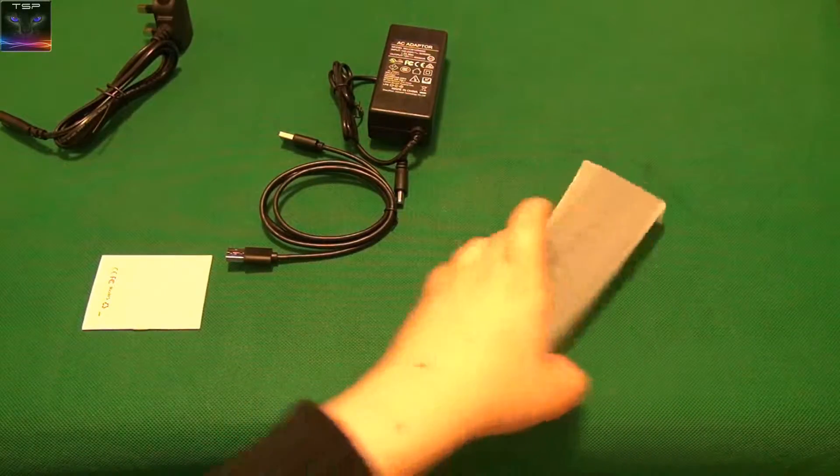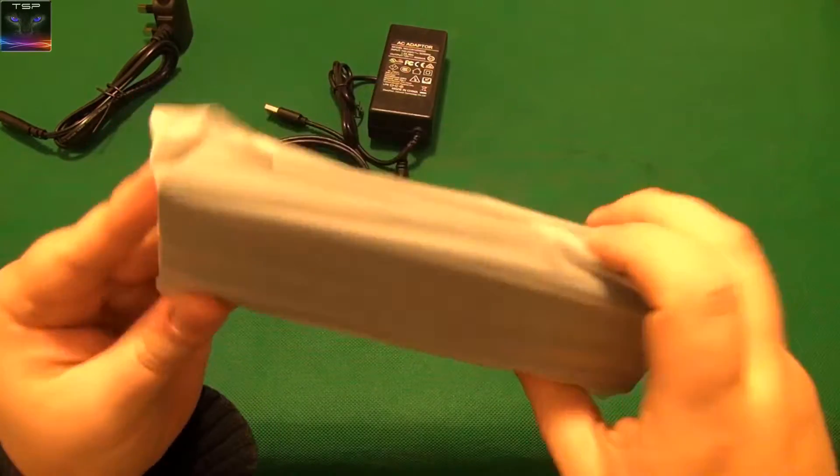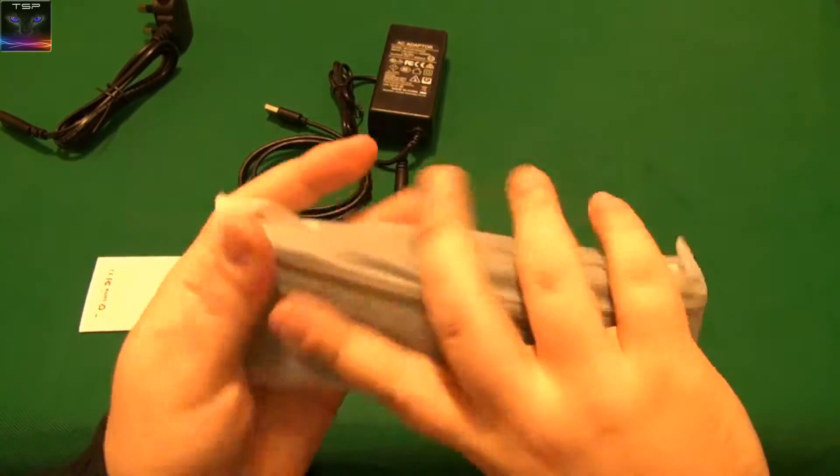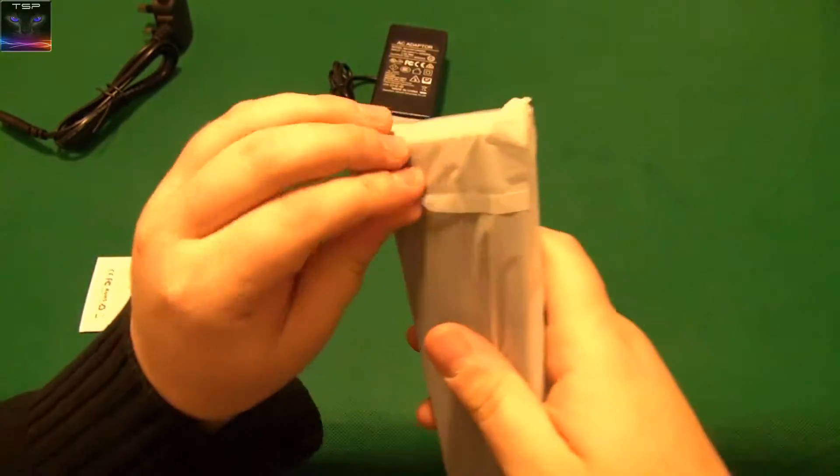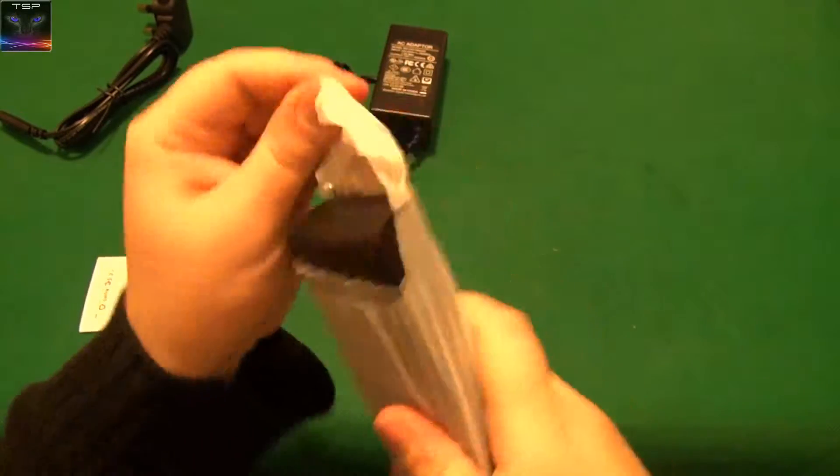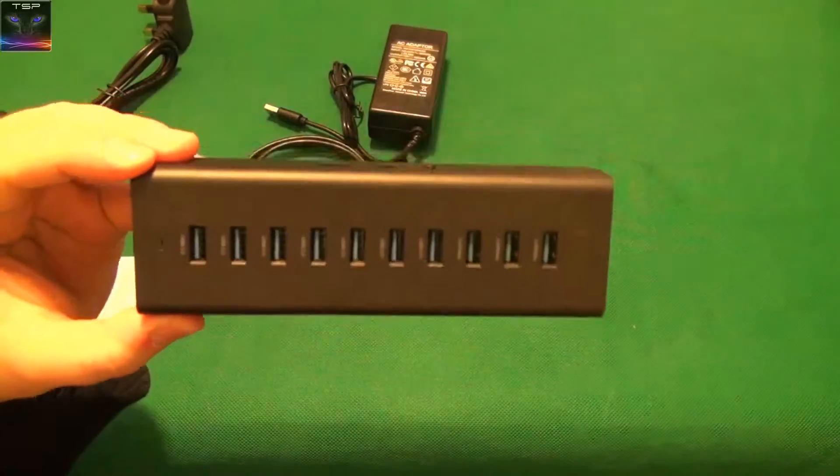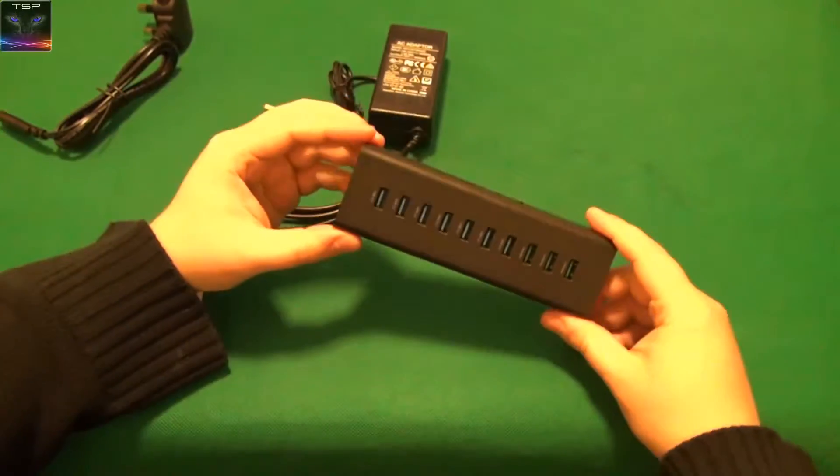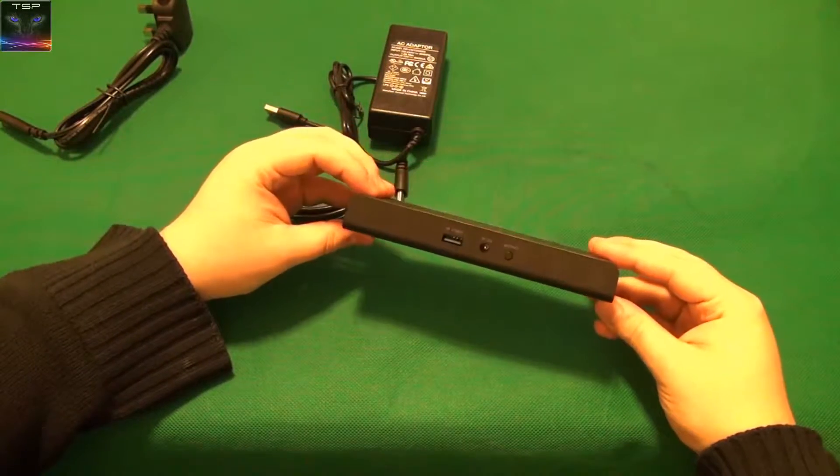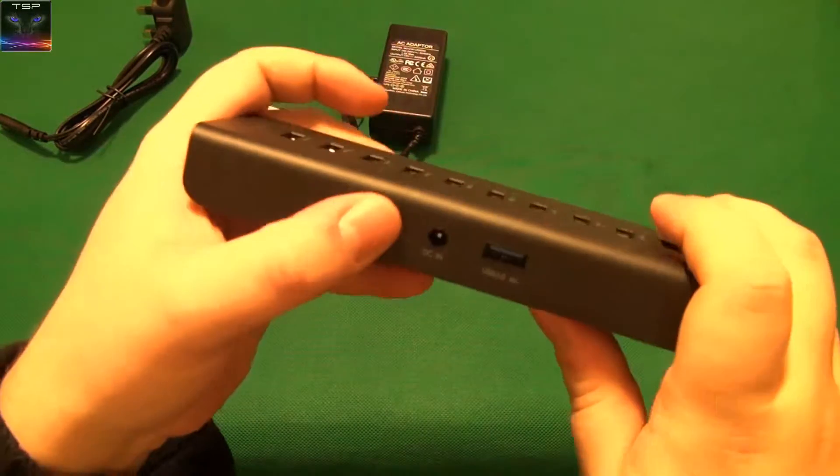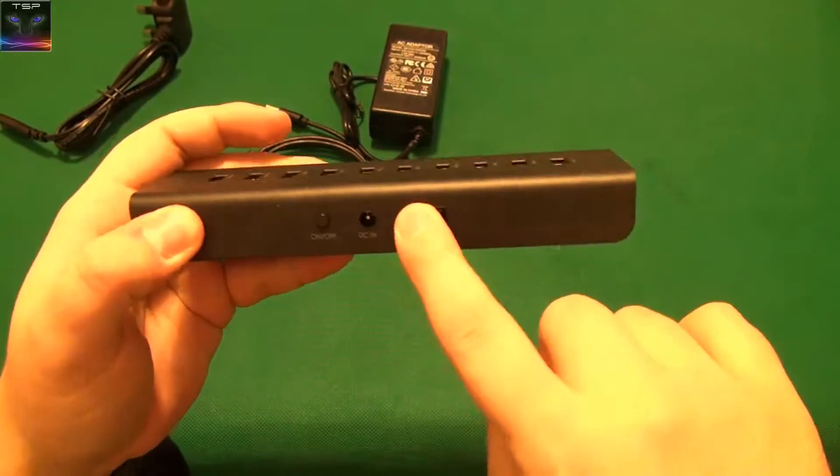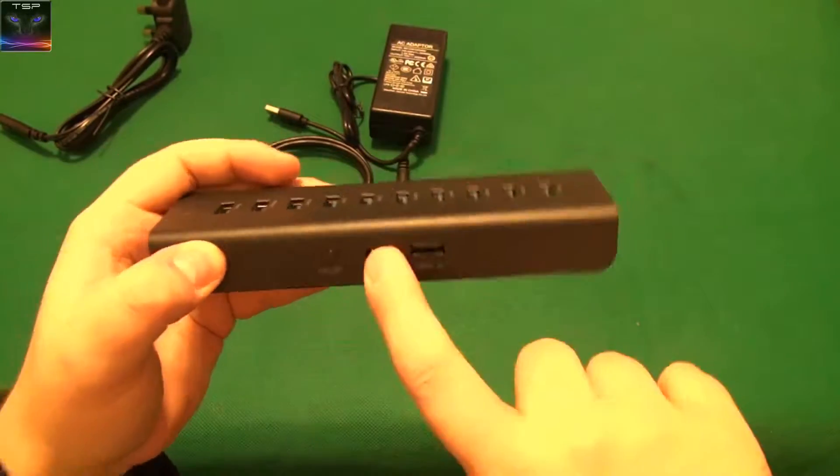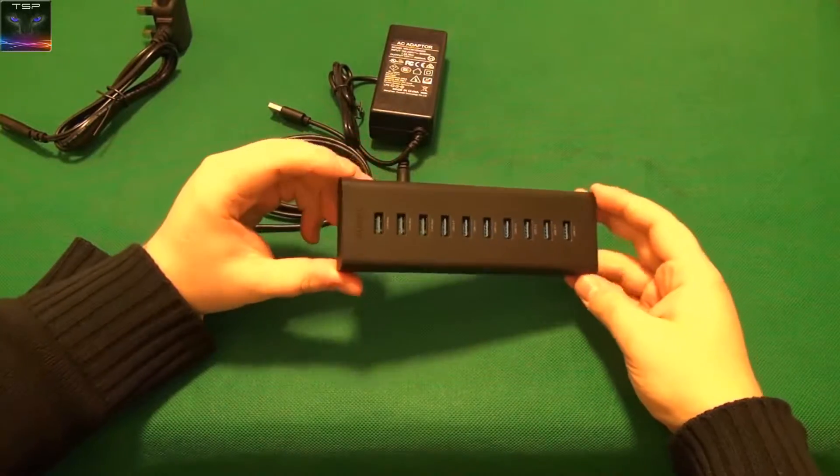So the hub itself looks like that. I like this material. This is really nice. That's like a rubbery kind of thing, see. This looks absolutely amazing. Look at that. That's the on-off button. That is the USB in, DC in.